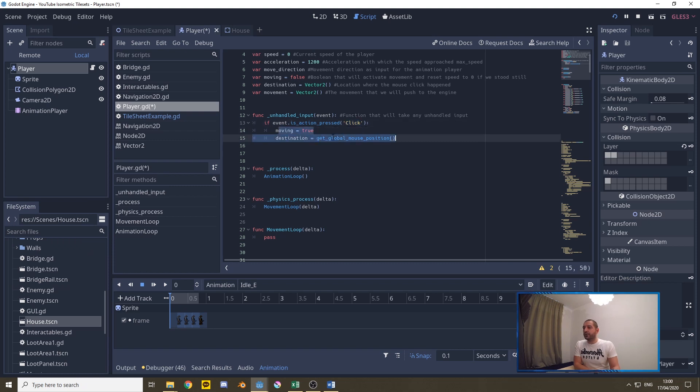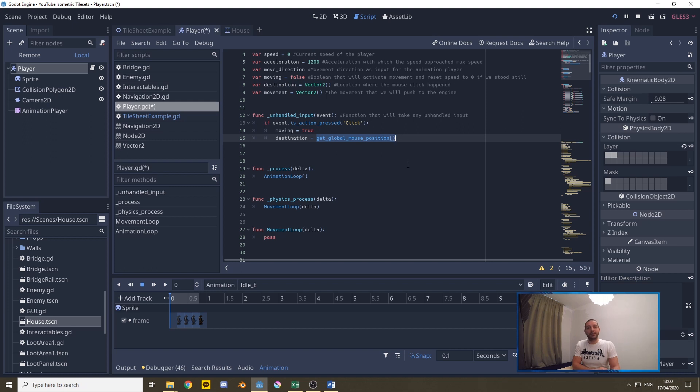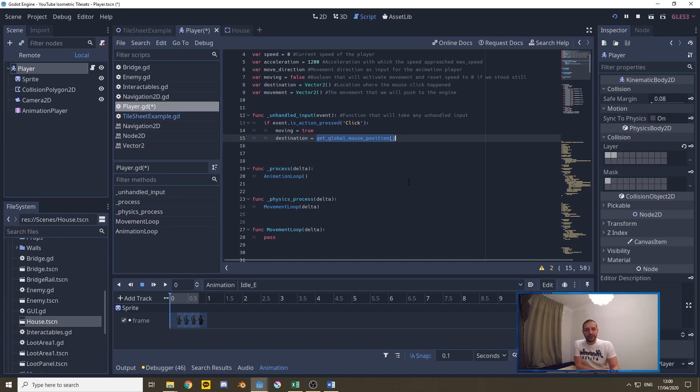We set two variables we set moving to true because we have to start moving somewhere and we set the destination vector2 equal to the get global mouse position. Now with that said we can start working on the movement and accelerating our character up.